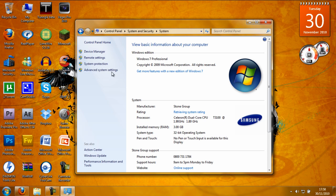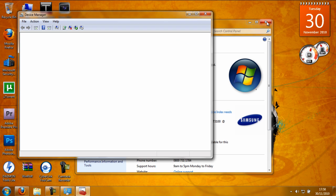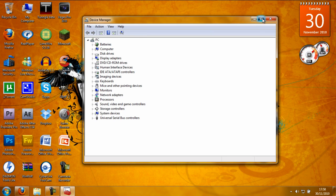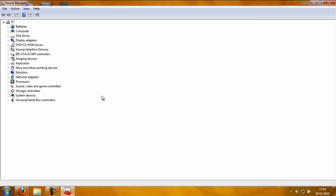View your RAM and processor, then proceed to Device Manager. Now here, basically everything that you've got on your computer, attached to your computer — everything — is listed here.